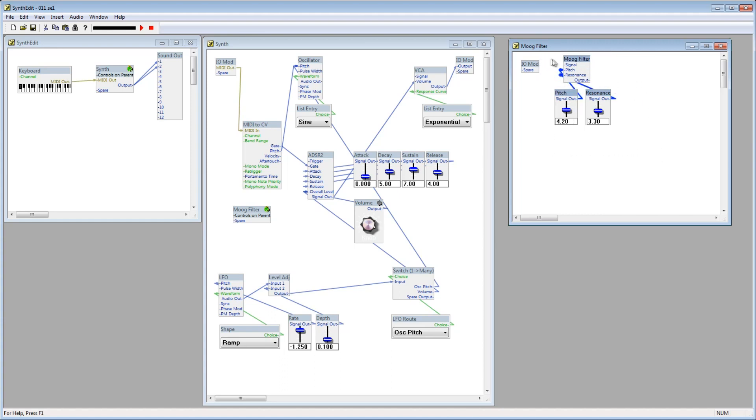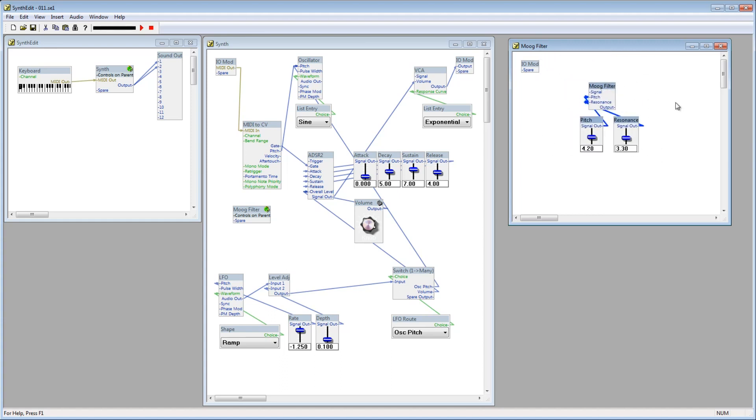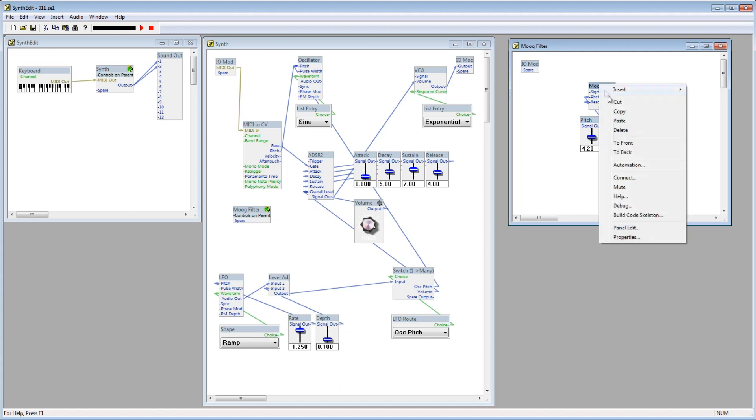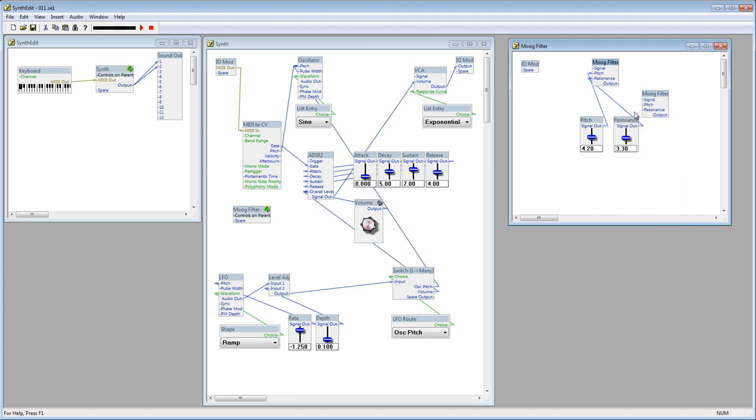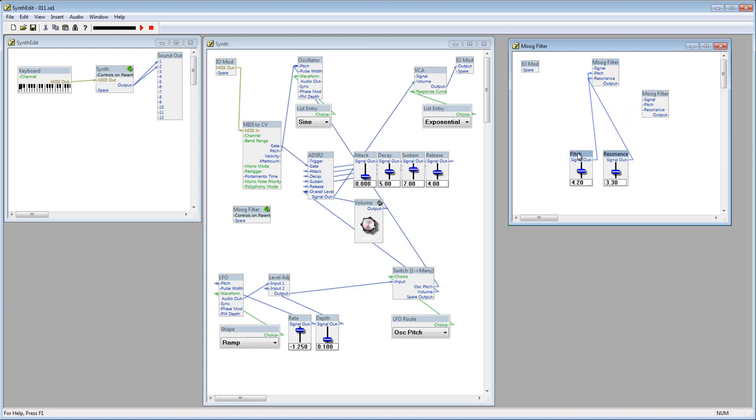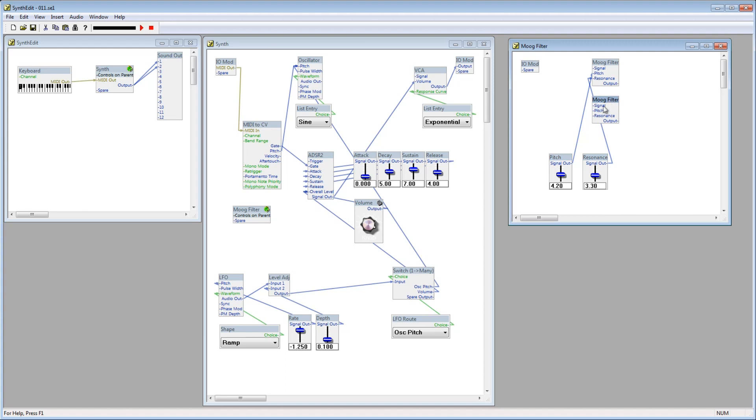Now, the Moog Filter is a single channel module, it's a mono filter. I'd like to make it stereo, so what I'll do is copy just the Moog Filter, not the controls, and paste it again. Now we have two Moog Filters and one set of controls. Connect the controls to the new filter. Now, each filter will be set to the same value, however it can have a unique sound source pass through it.